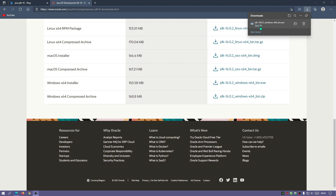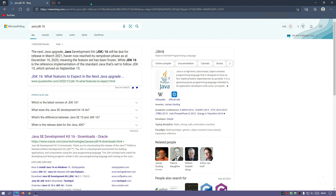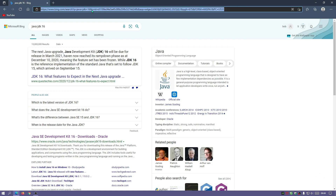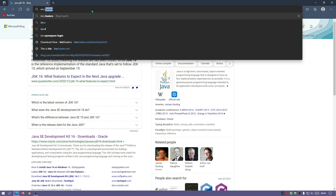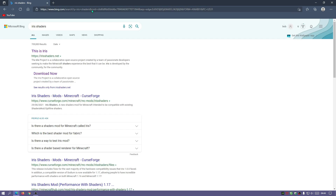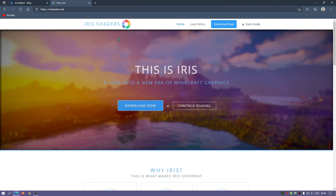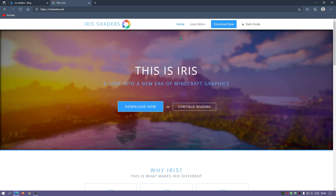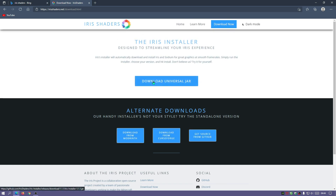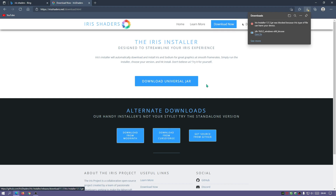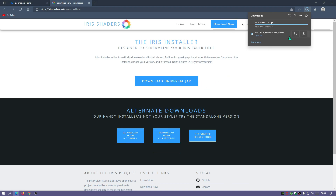The JDK version 16 file is finished downloading, so we can close that down. The next thing we need to download is the actual Iris Shaders mod — start typing in Iris Shaders and go to irisshaders.net, which is the main website for the mod. Click on Download Now, then click on Download Universal Jar, and this will download the latest version of Iris Shaders. Click Keep and wait for it to finish downloading and scanning.